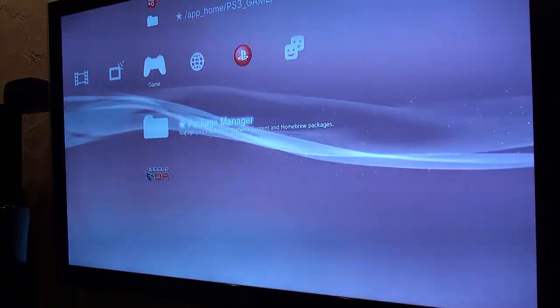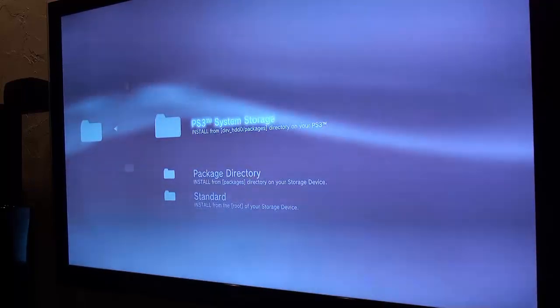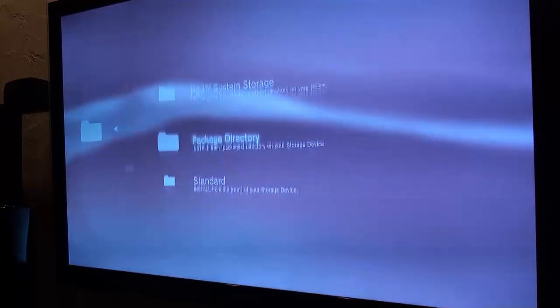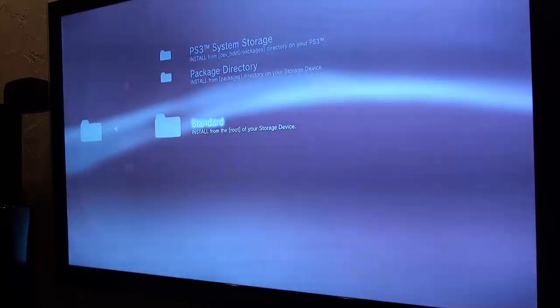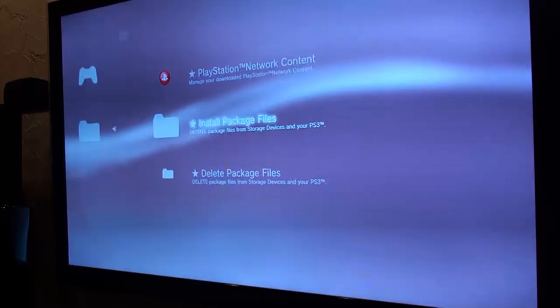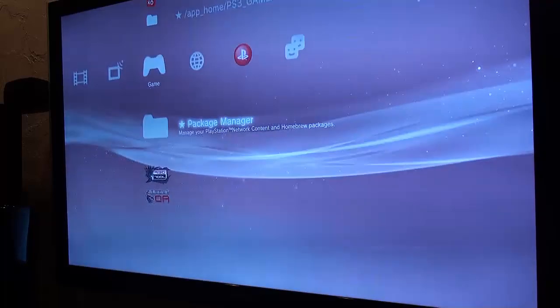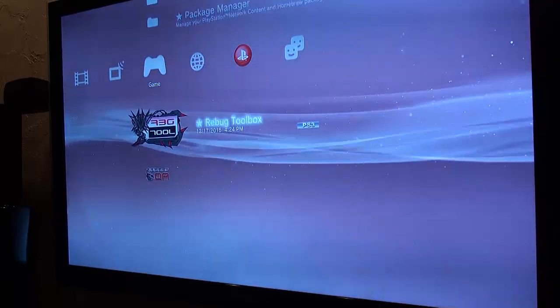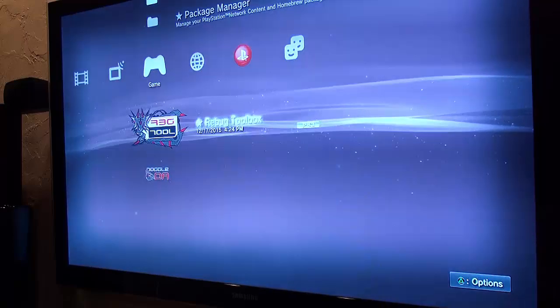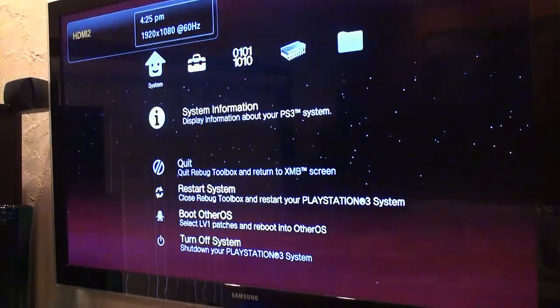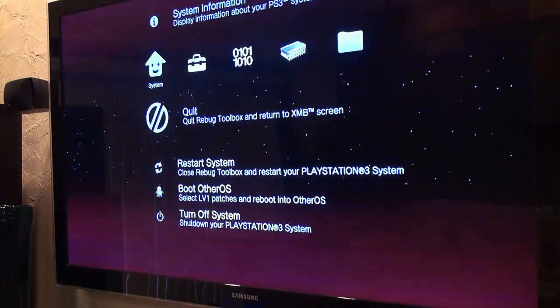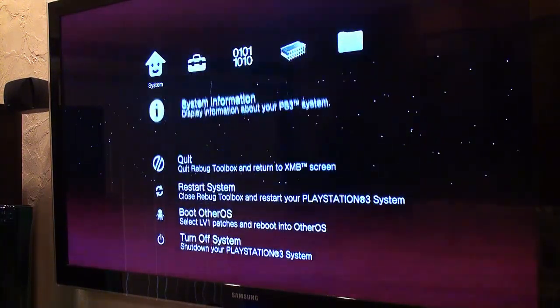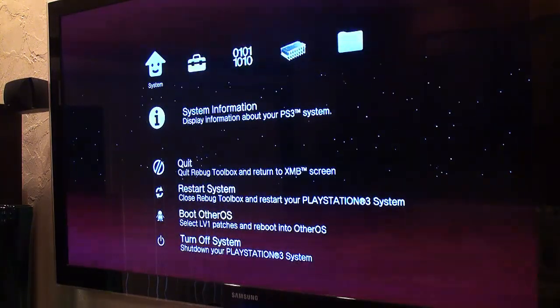Okay, now we're going to want to install the Rebug toolbox. There it is. Alright. So now that Rebug toolbox is installed...